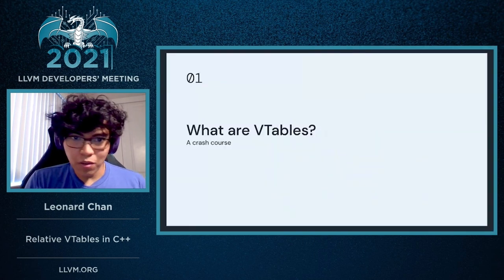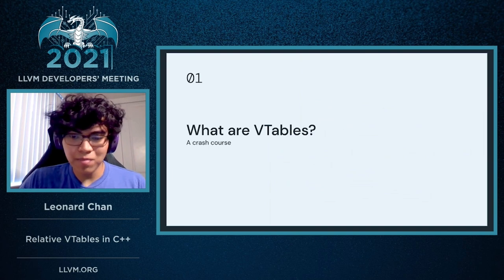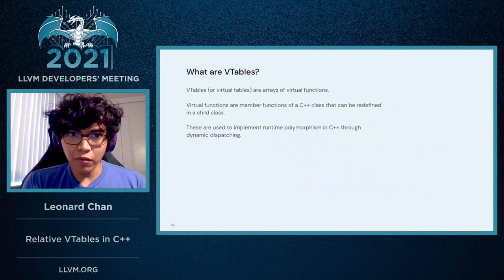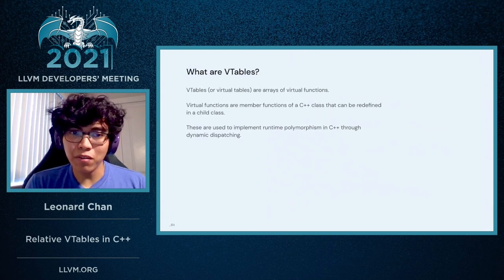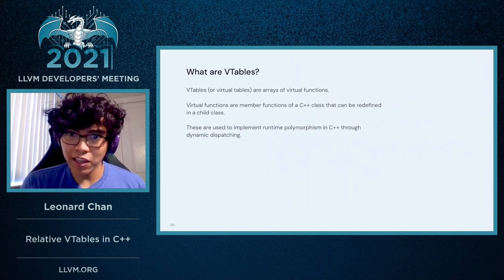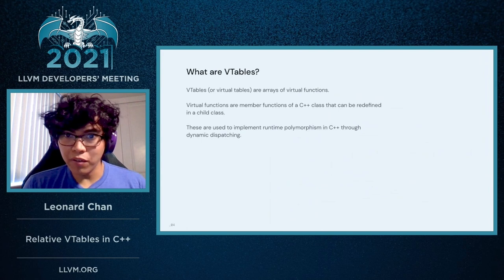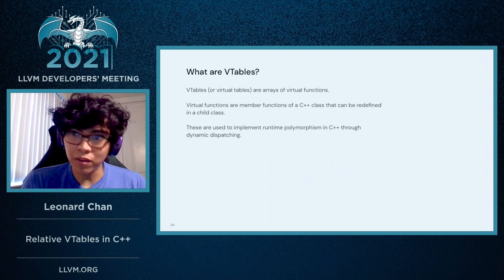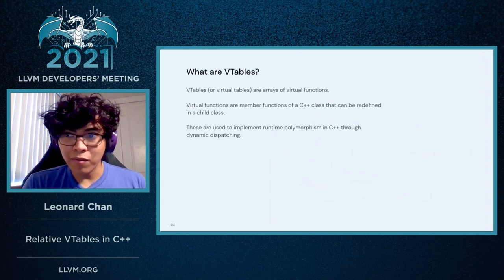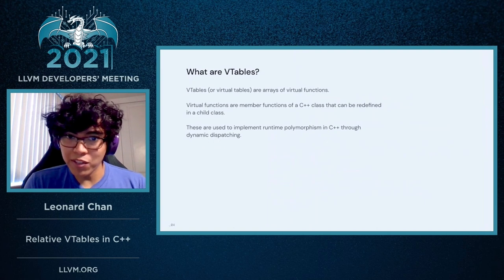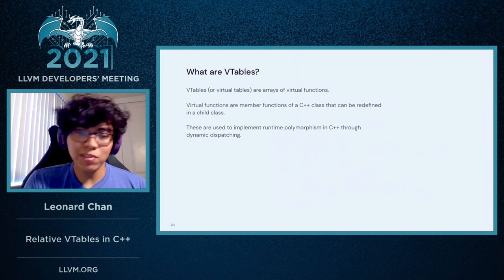So first, a little crash course on what are VTables. VTables, or Virtual Tables, are essentially arrays of virtual functions. And a virtual function is essentially a member function of a C++ class that can be overridden or redefined by children classes. This is normally used via the virtual keyword in C++. And VTables and virtual functions are used to implement runtime polymorphism in C++ through dynamic dispatching.